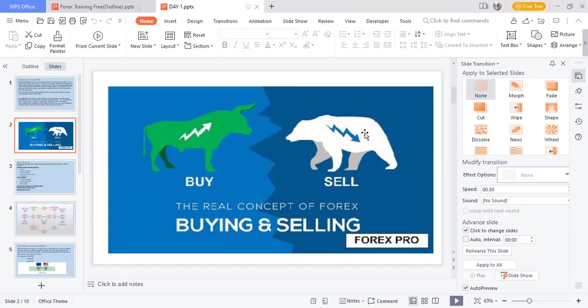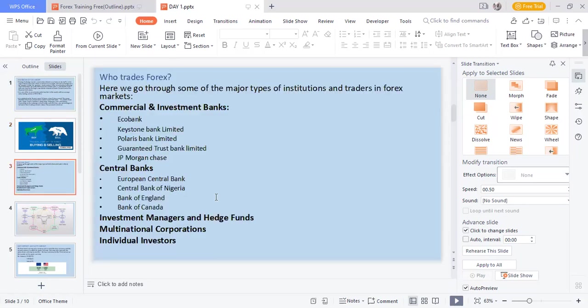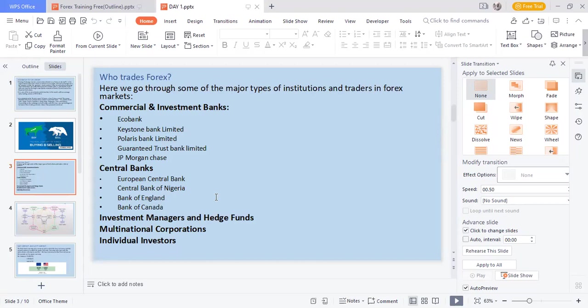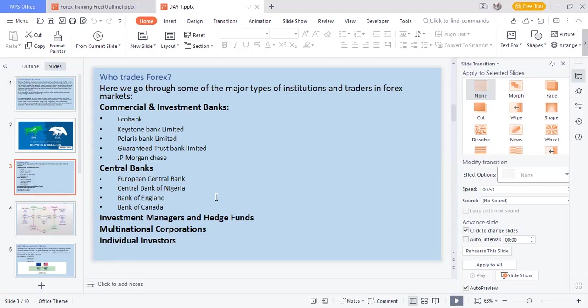Now you may be wondering who exactly trades forex. The major body that trades forex is central banks, and examples include European Central Bank, Central Bank of Nigeria, Bank of England, Bank of Canada. The subordinate banks are the commercial and investment banks, like Ecobank, Keystone Bank. The multinational corporations, investment managers, and individual investors are you and I.